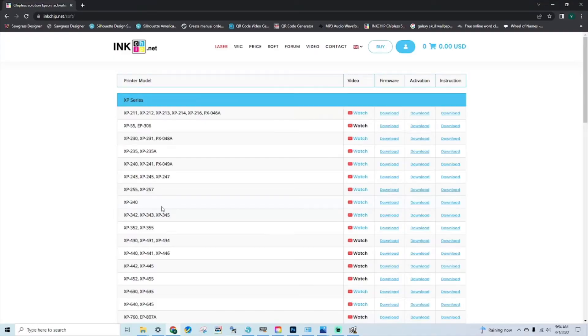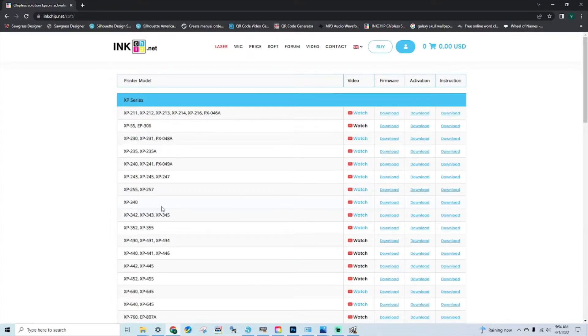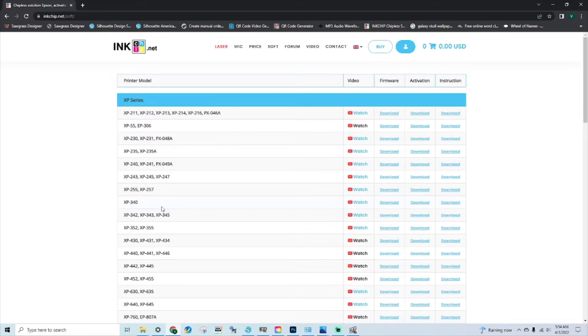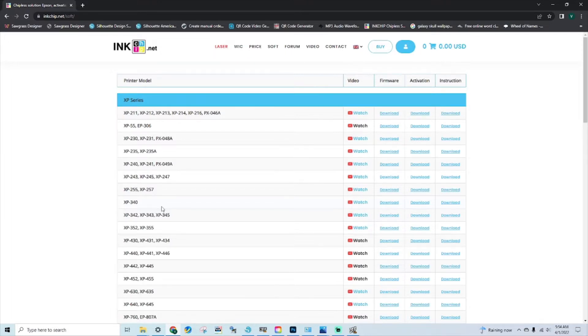What's up, in today's video I'm going to show you how to convert Workforce 2830 to a chipless solution utilizing inkchip.net. I ordered a set of carts and they sent me the wrong set, but it's a model up so I can still use the carts. I would need to make this chipless to make it work.